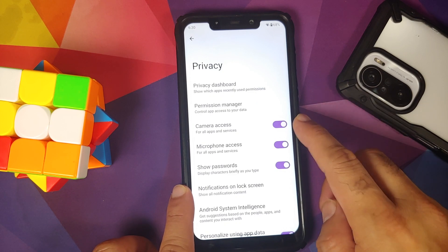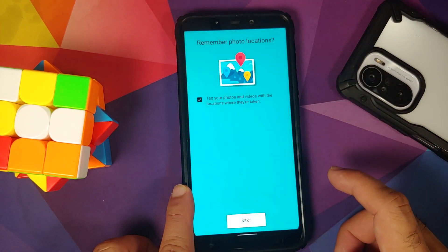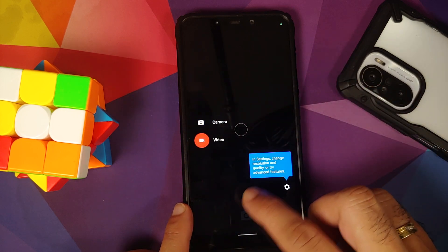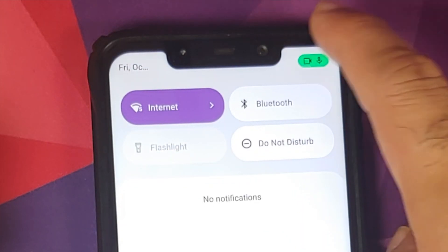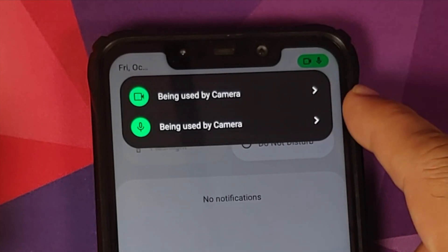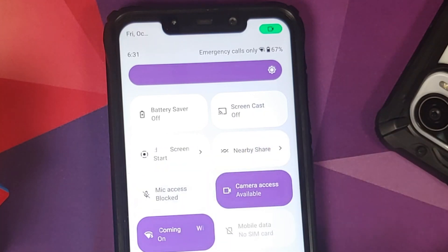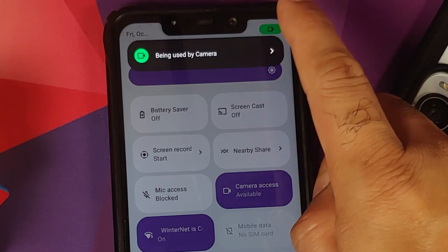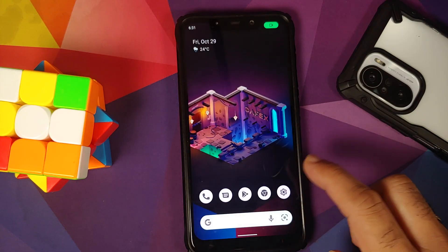There are toggles for camera access, microphone access, and showing clipboard access. Opening the camera app — with Android 12 you can choose to share your approximate location. While recording a video and accessing the notification shade, you can see notifications that your microphone and camera are being used. Using the quick settings tiles you can disable mic access, and it will only show the camera being used — so these tiles let you enable or disable camera and microphone access on the fly.